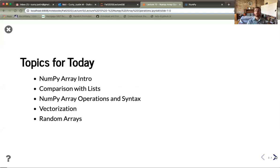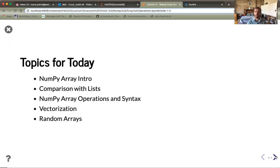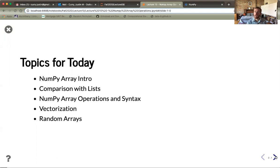The topics for today are: a quick intro to the syntax for creating a NumPy array, how this compares with lists and list comprehension, and then some of the really clever syntax NumPy has — including vectorization of operations, which lets you exploit array or vector-like structure to streamline computations. Finally, we'll cover importation from the random library and do some computations with random arrays.